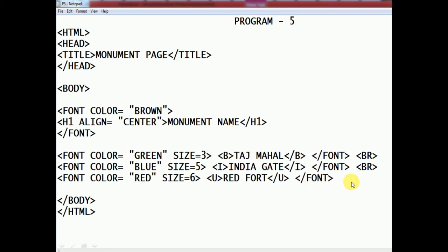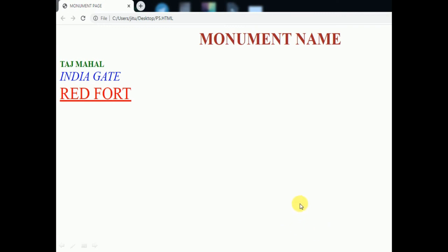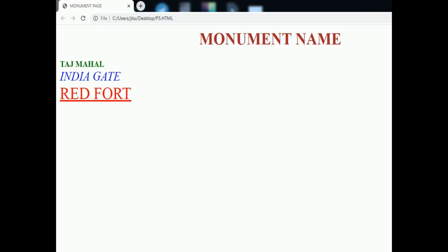Close the font tag — no need for BR at the last statement. Close the body tag and finally close the HTML tag. In the output: 'Monument Name' heading is centered in brown. Taj Mahal is in green with bold effect and smallest font size. India Gate is in blue with italic effect. Red Fort is in red with the largest font size and underline effect. I hope you have understood and enjoyed this video — please do the practicals and let me know. Thank you.